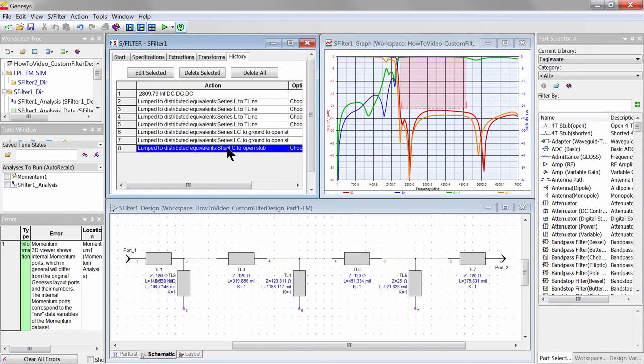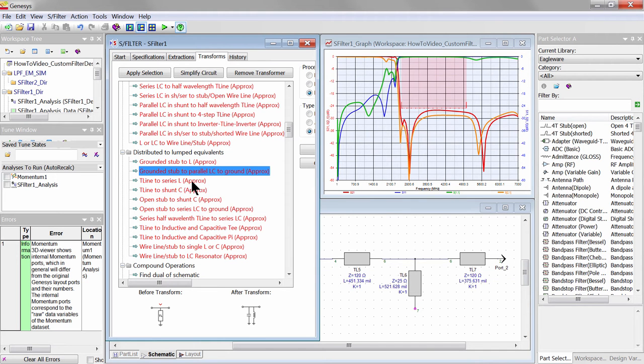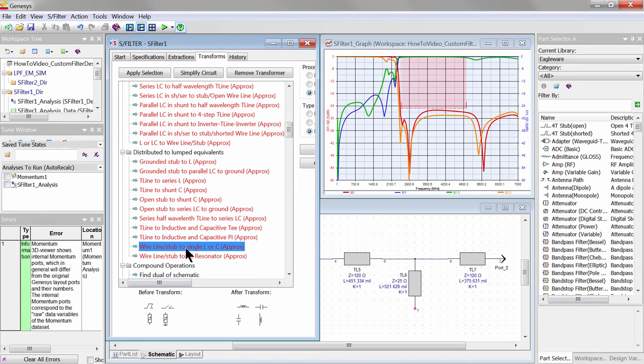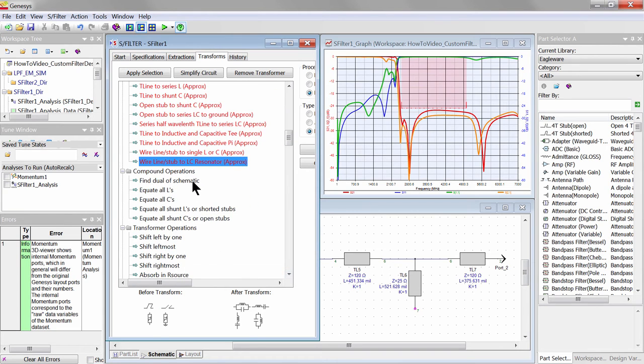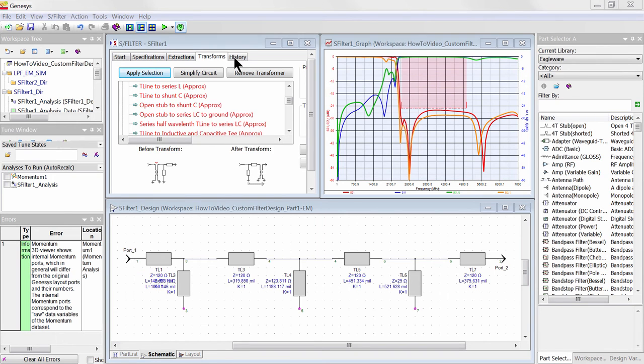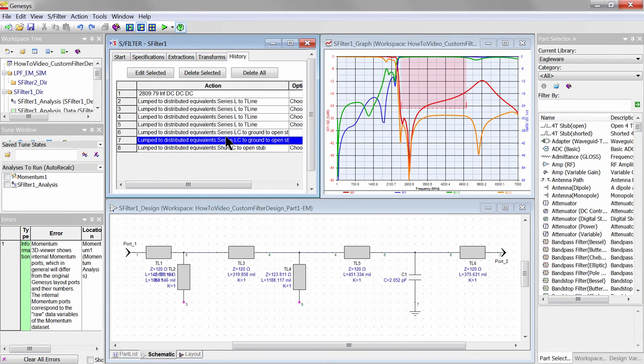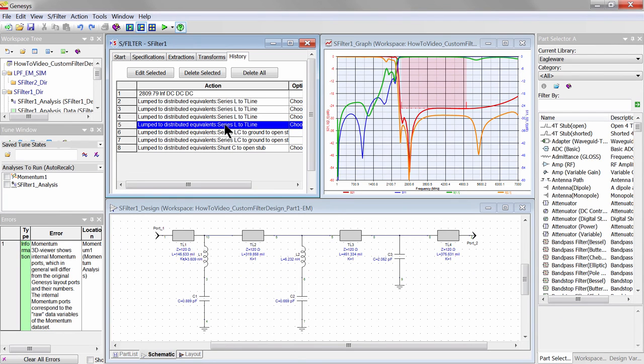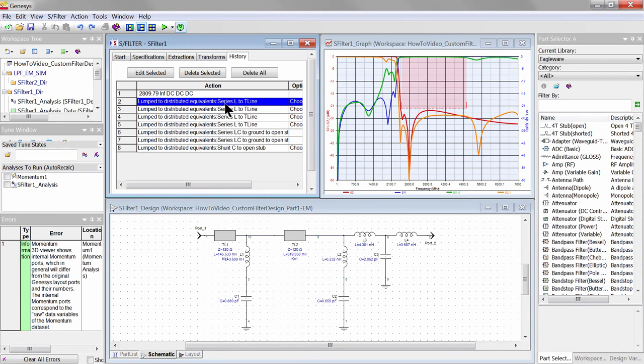The way to think about using sequential transforms is like a chess game or solving a Rubik's Cube in which you plan multiple steps ahead. Mastery comes from exploring and trying new transforms until you have familiarity with the before and after transform schematics. The transform history records the sequence of transforms and allows you to undo wrongly applied ones, and is a very useful tool to learn about them to gain mastery.